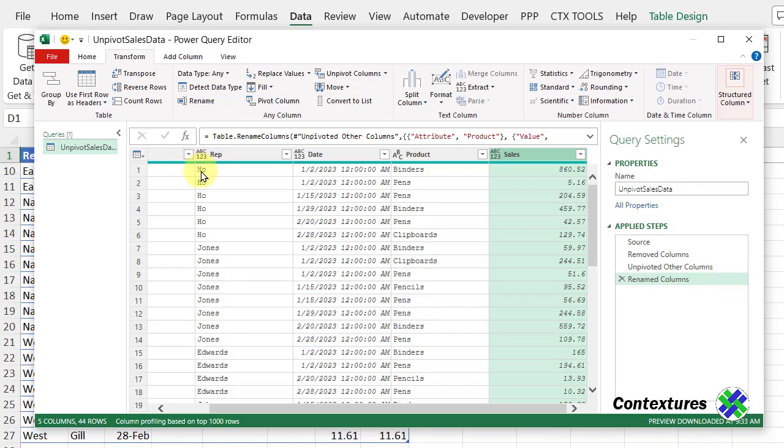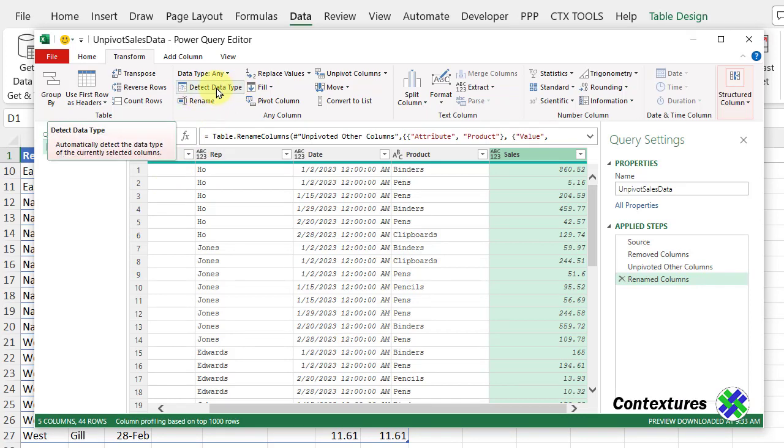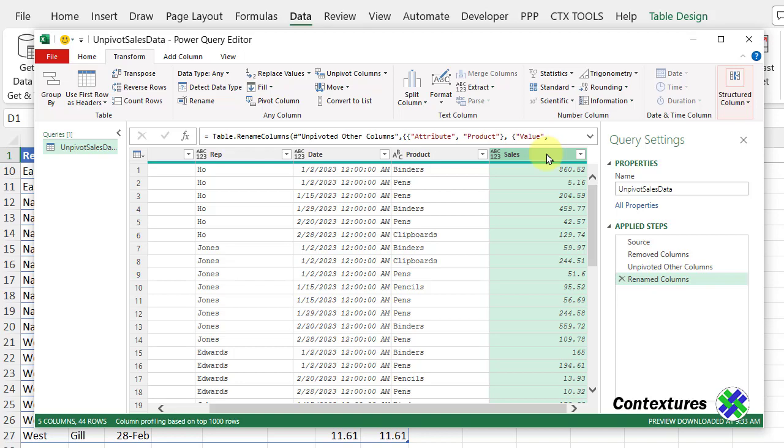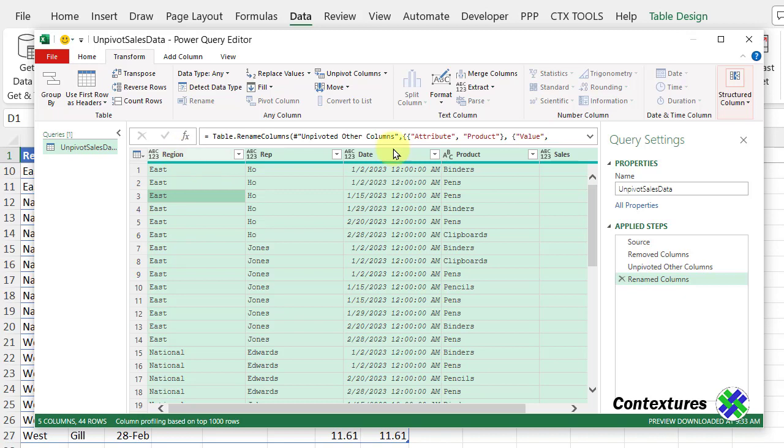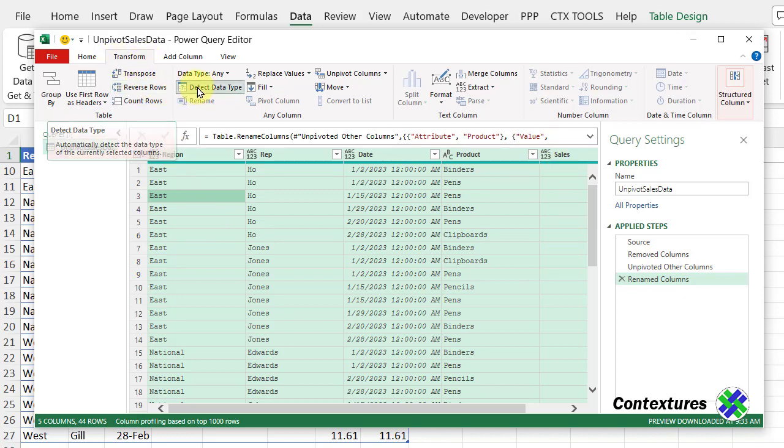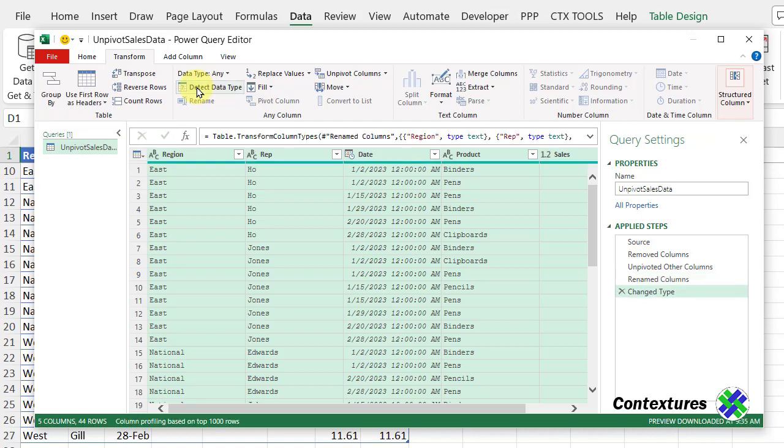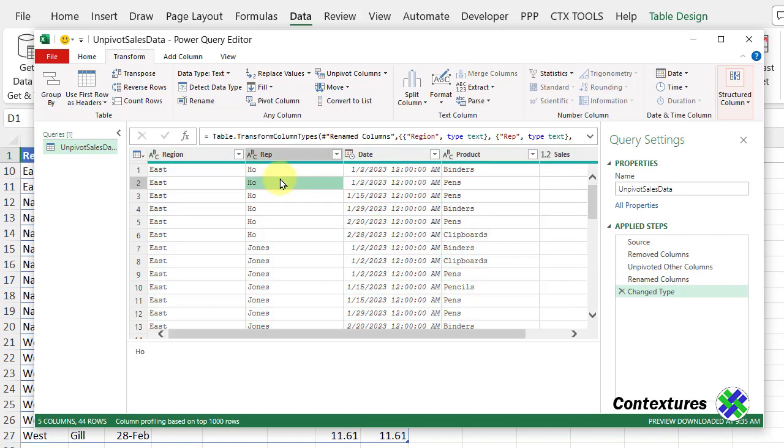Next, I'm going to use another command here, detect data type, which will assign a data type to each of our columns, including those two new ones. Click anywhere in the grid, then control A to select the entire grid. Now, we're still on the transform tab. Click detect data type. There's a new step now, and we can see what it assigned.